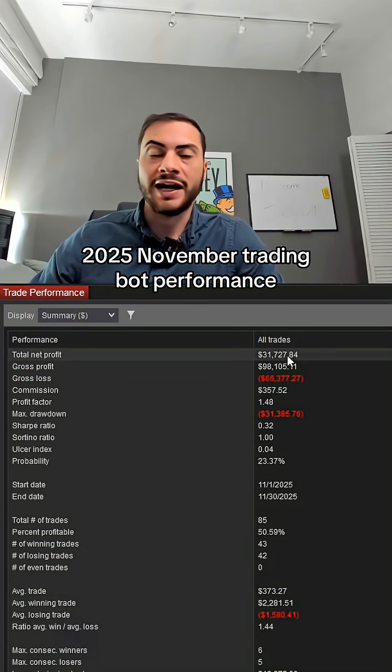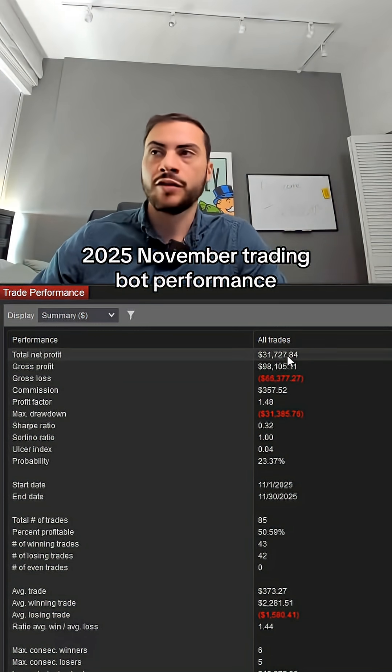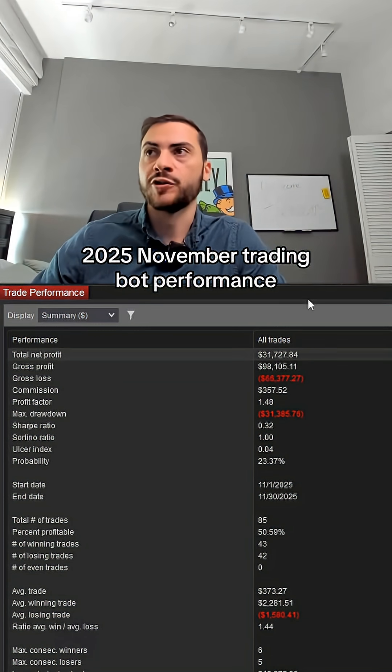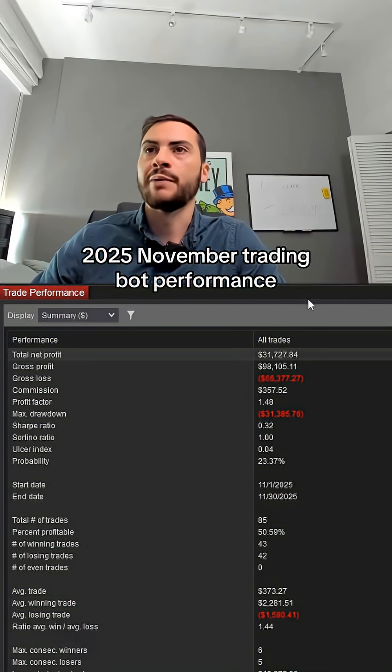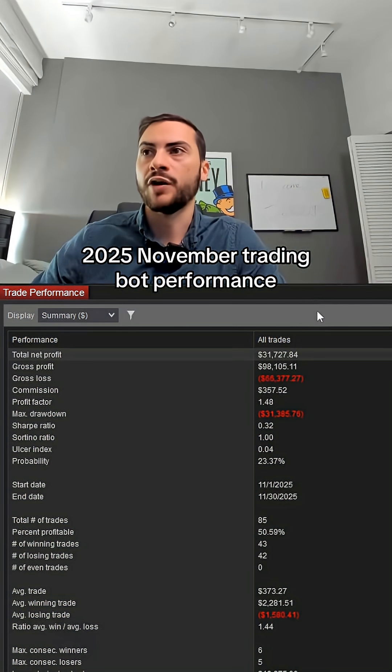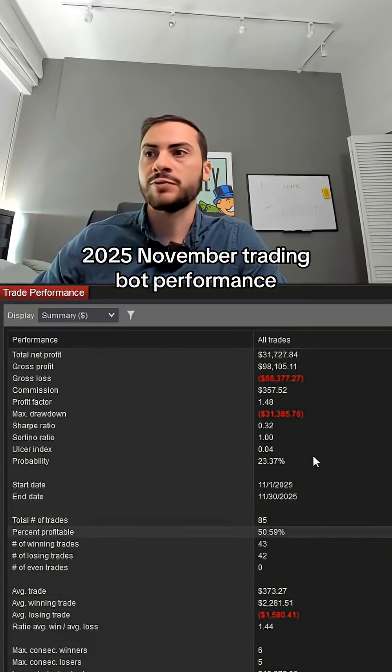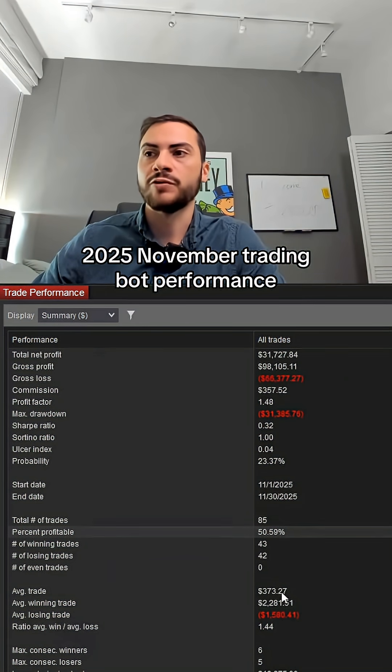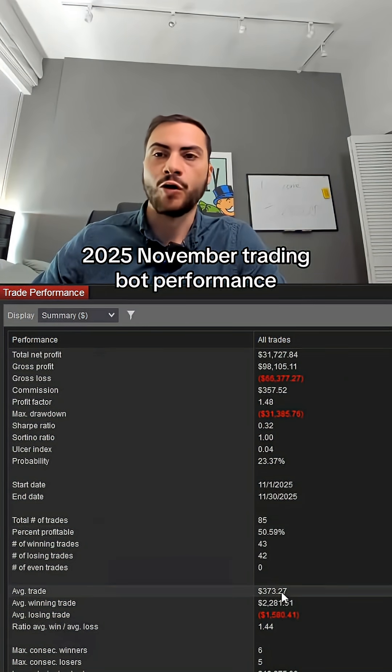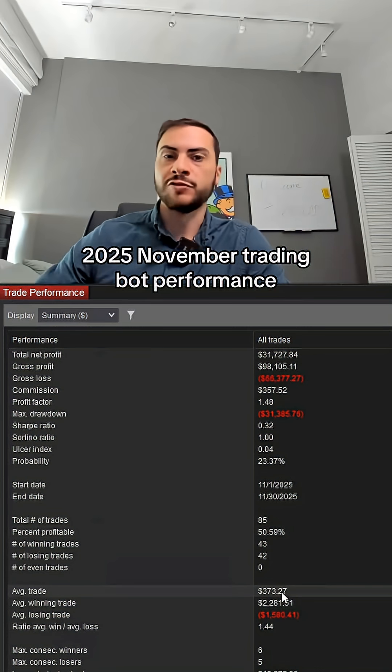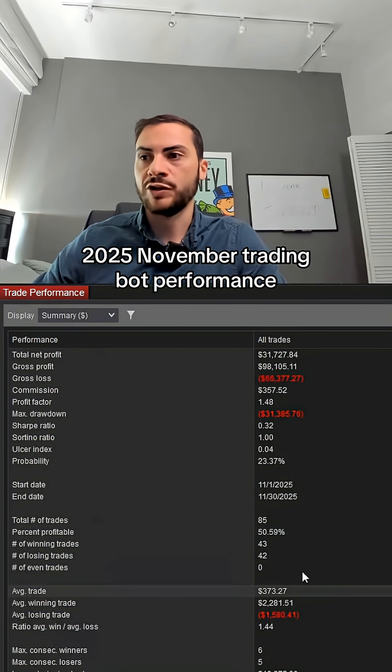So we had a pretty good month, about 5% return on initial capital for the month of November. We made 85 trades, we had a 50% win rate. Our average trade profit was $373.